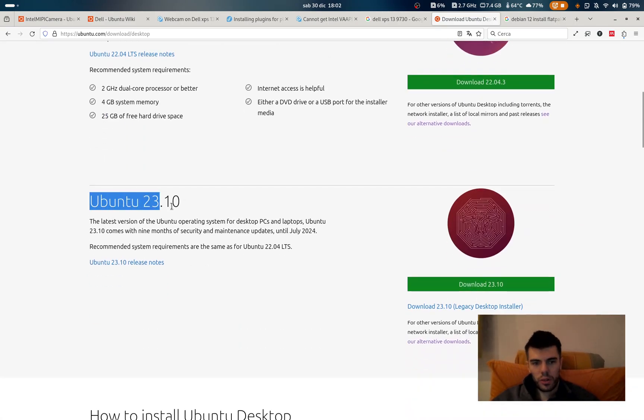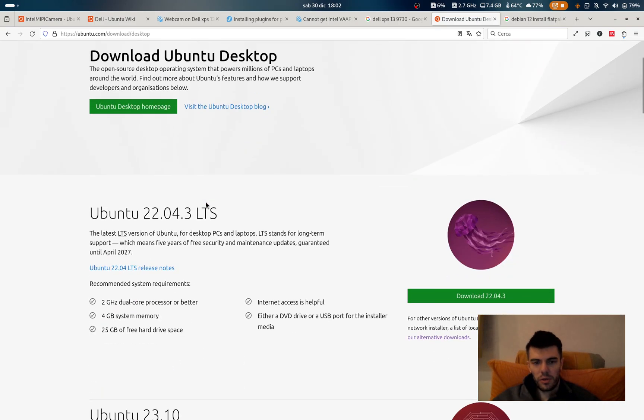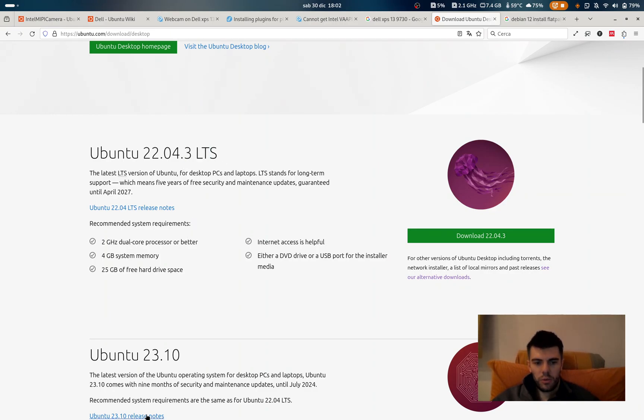So the problem was that the webcam work only with the LTS version while the graphic card at the beginning was working with the latest version, then they upgraded the kernel of the latest version on this Ubuntu LTS and everything started to work and I think that I made a mistake because the kernel of this is the one of 23.04.